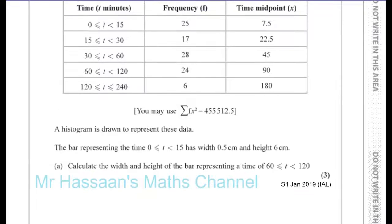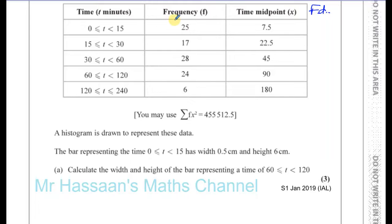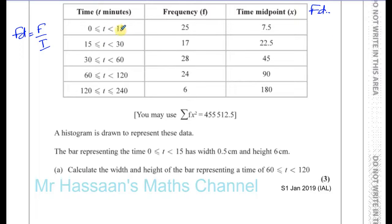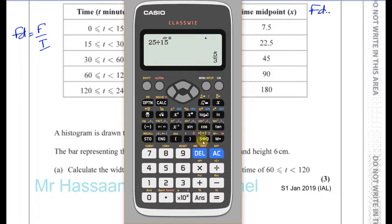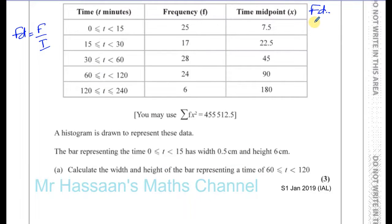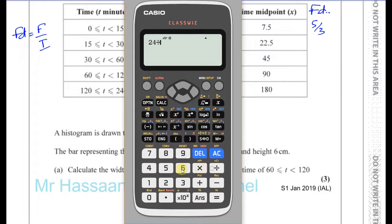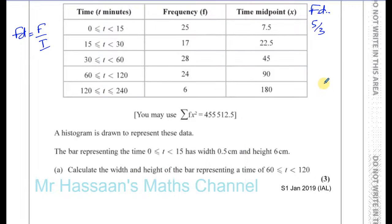What we need to do is find the frequency density of these two. The frequency density is the frequency divided by the interval. The frequency density determines the height of the bar. So the frequency density of the 0 to 15 bar is 25 divided by 15, which gives us 5 over 3. And the frequency density of the 60 to 120 bar is 24 divided by 60, which gives us 2 fifths, or 0.4.